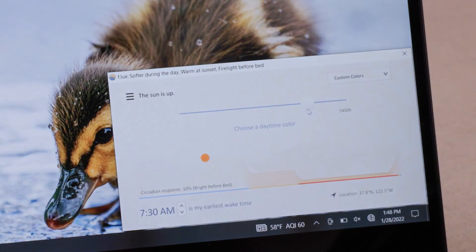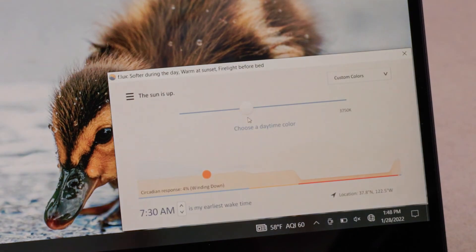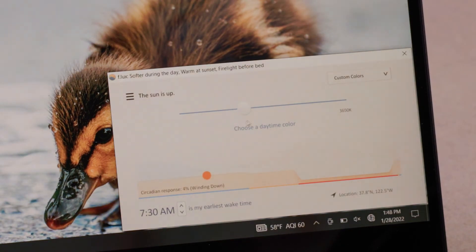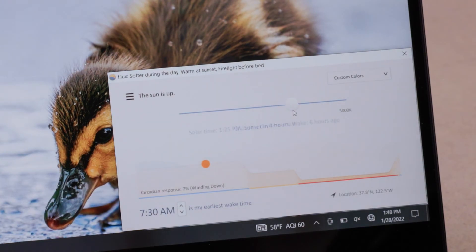I personally like Flux, which is a free program that lets you dial in color temperature precisely and also lets you set a rolling schedule to gradually intensify or lighten the amount of blue light filtering.